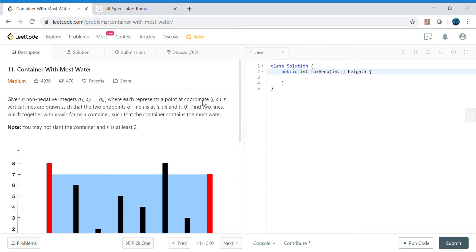Hello friends, my name is Vivek Sharma. Today we will cover this interesting problem called Container With Most Water.